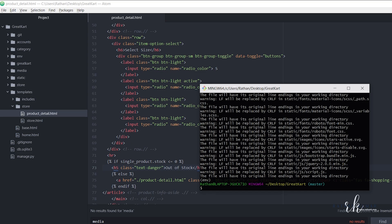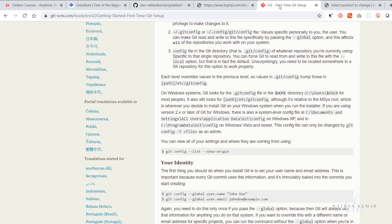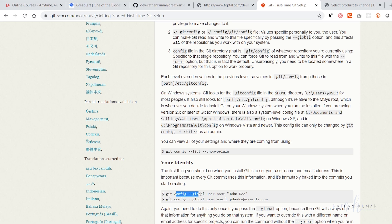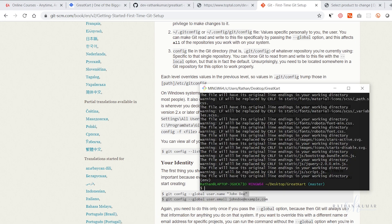One more thing to note: when you are using git for the first time, it may ask you to set up your identity. When asked, just run these two commands — 'git config --global user.name' with your name, and your email address. Once you run those two commands, you're all set to go.